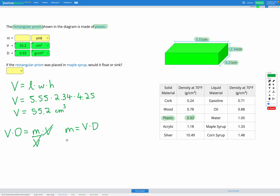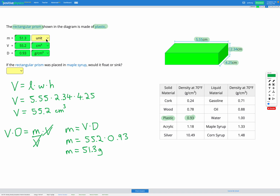Now we can put in our numbers. Our volume was 55.2 and our density was 0.93. Putting that into our calculator gives us a mass of 51.3 grams. Let's pop that into our answer box to check. Awesome.